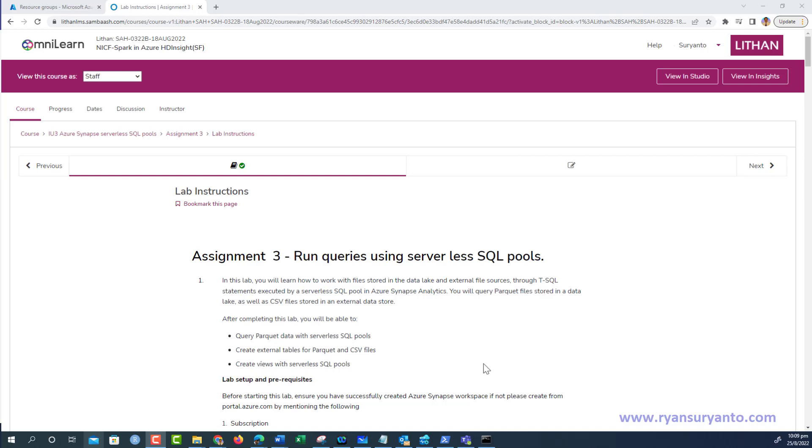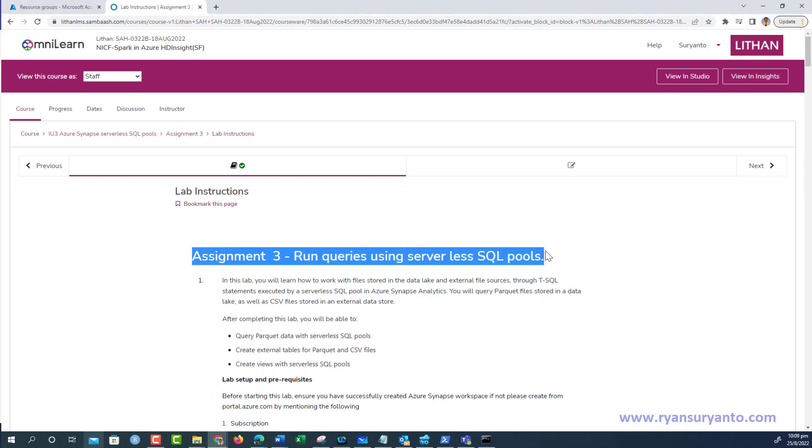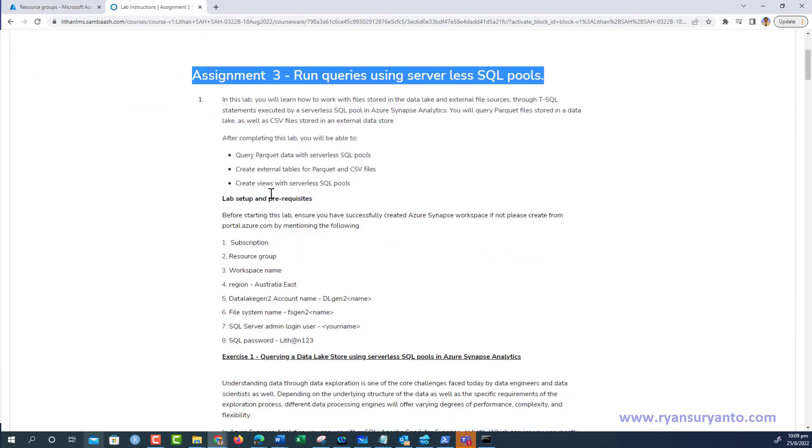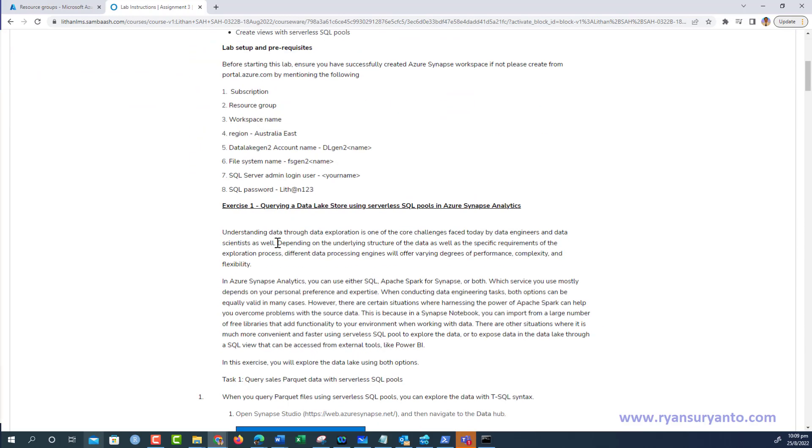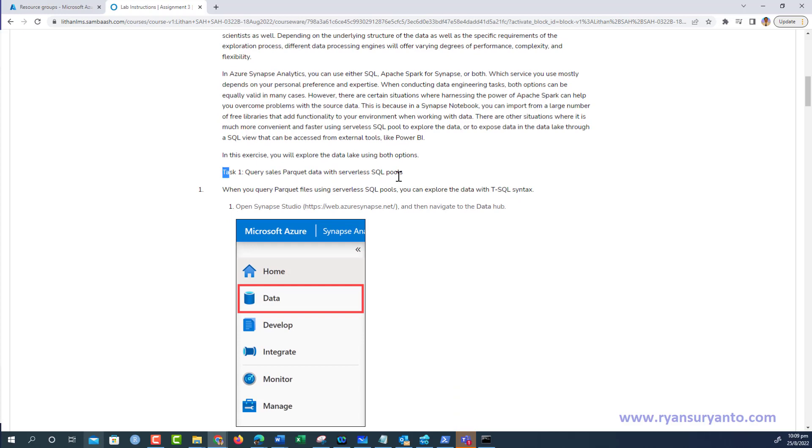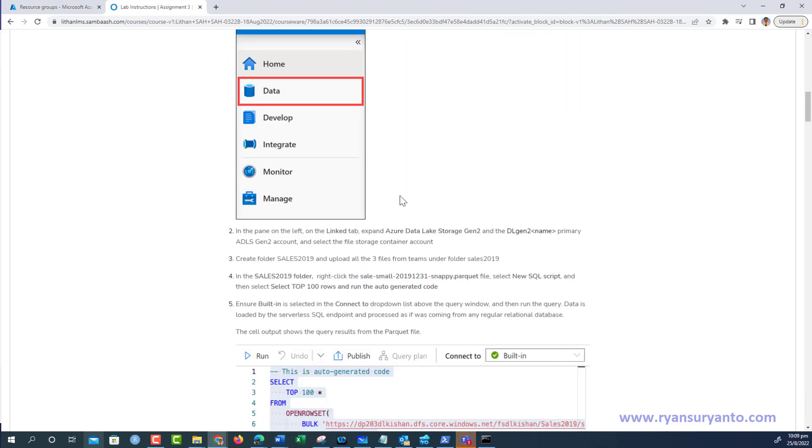In this video, I'm going to show you how to complete Assignment 3: running queries using serverless SQL pools. Assignment 3 consists of four tasks: Task 1 - query sales parquet data with serverless SQL pools, Task 2 - create the external table for parquet data.